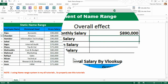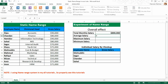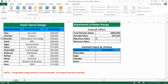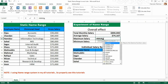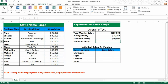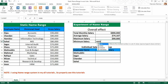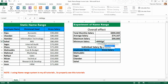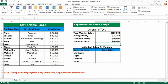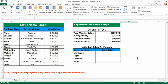The same name range can be used for average salary using the AVERAGE function with Gross Salary, for maximum salary using MAX with Gross Salary, and for minimum salary using MIN with Gross Salary. You can see the same name range is used in different formulas, avoiding repeated selection. This is much easier.